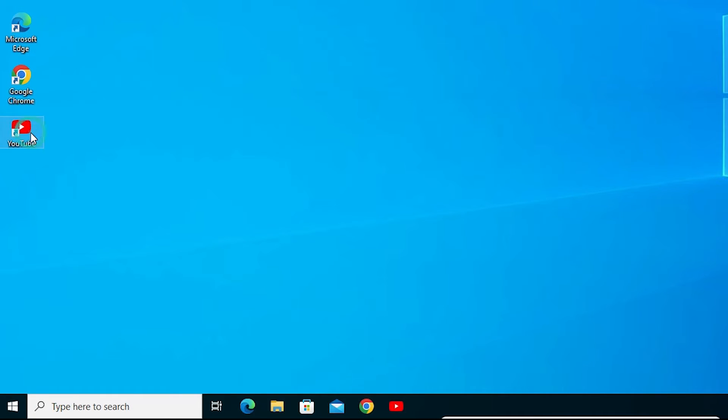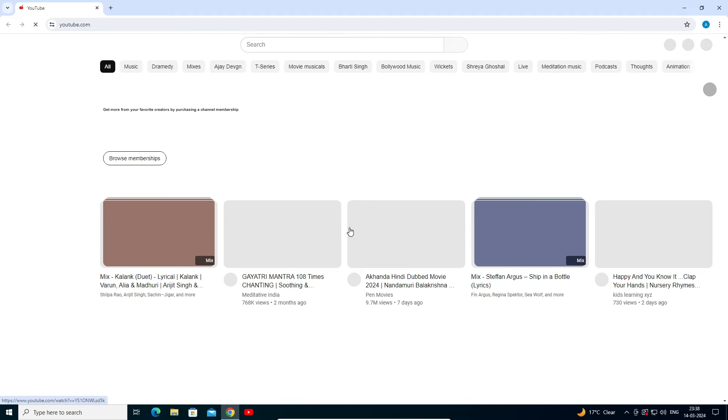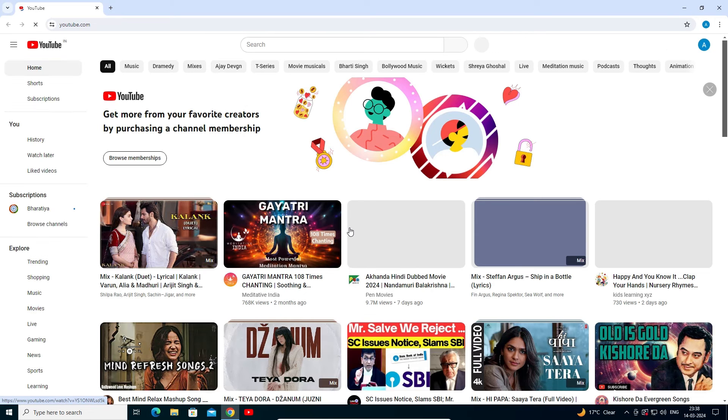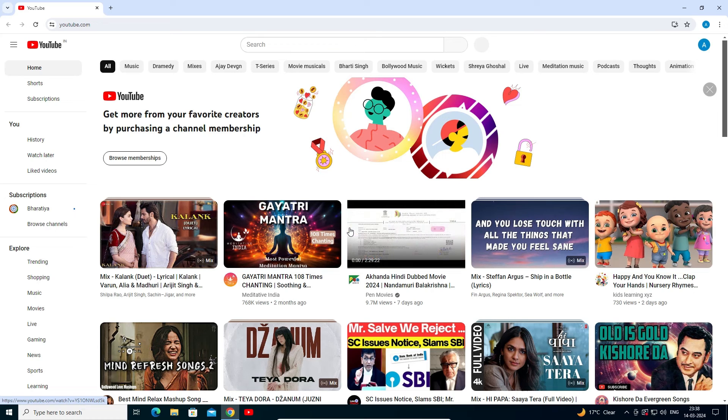Double click on it and your YouTube is open from your desktop or from your Windows 11, Windows 10 PC or laptop.